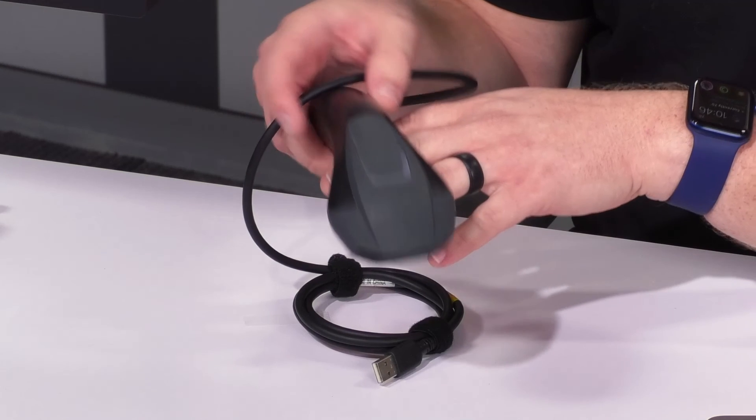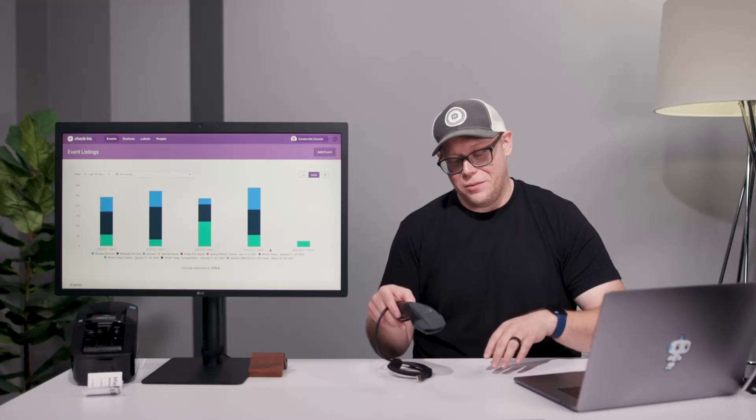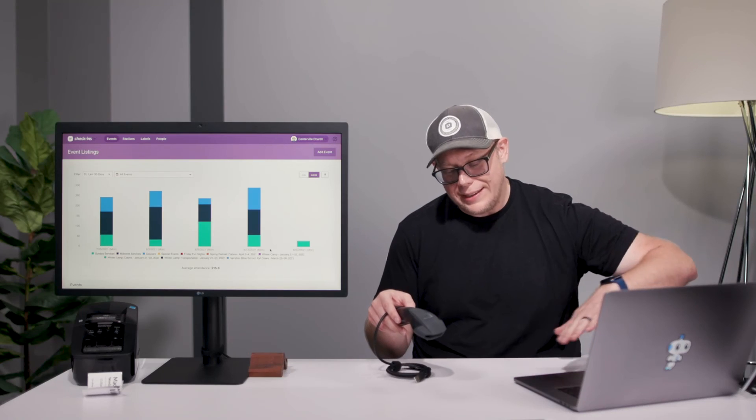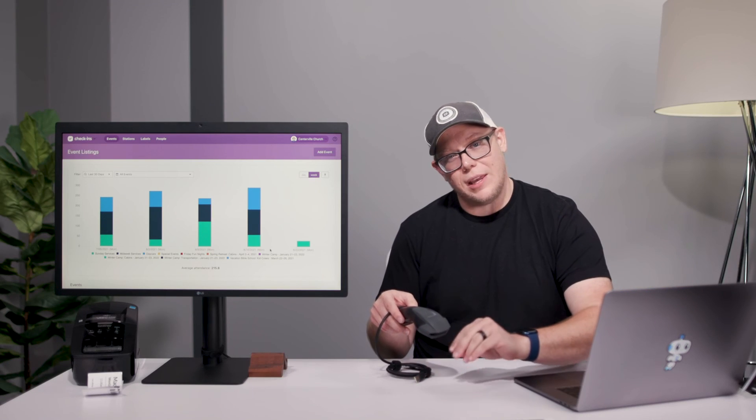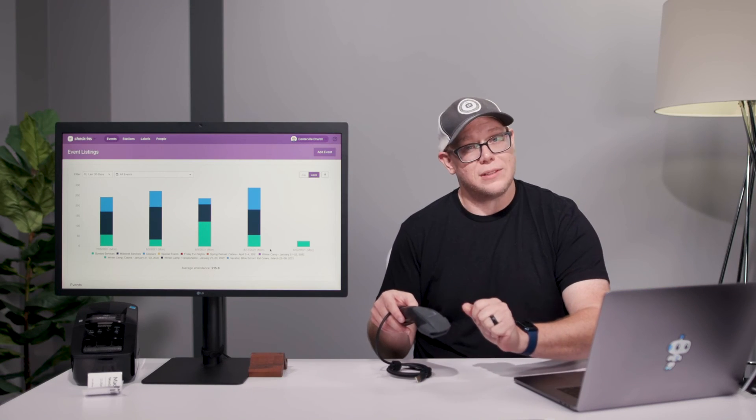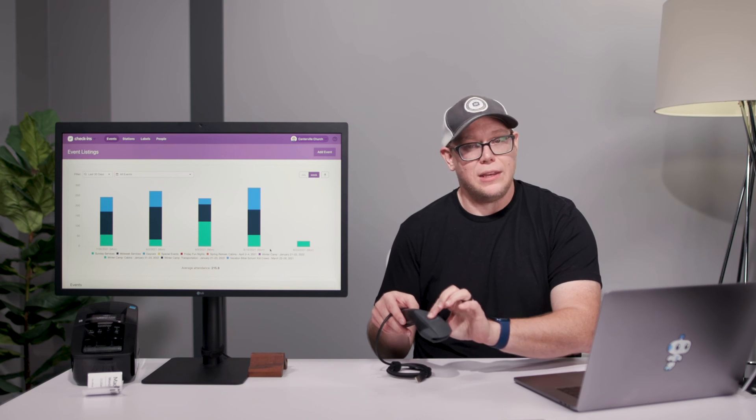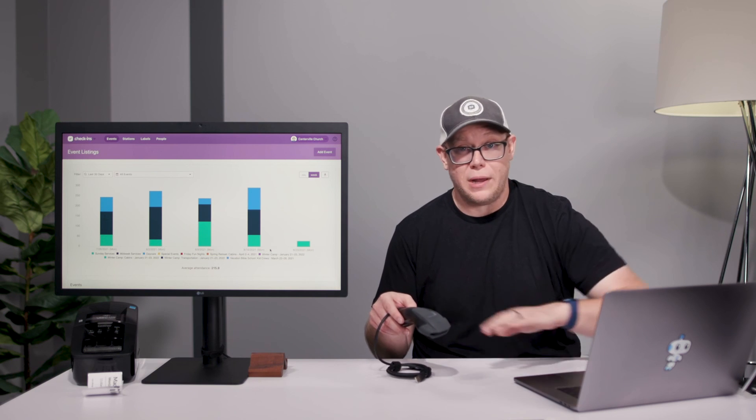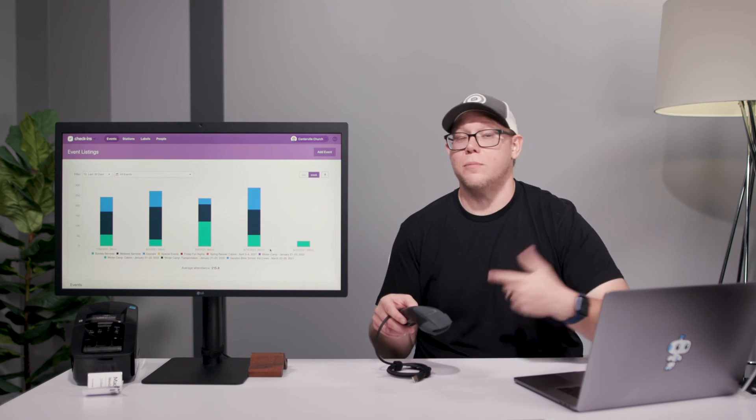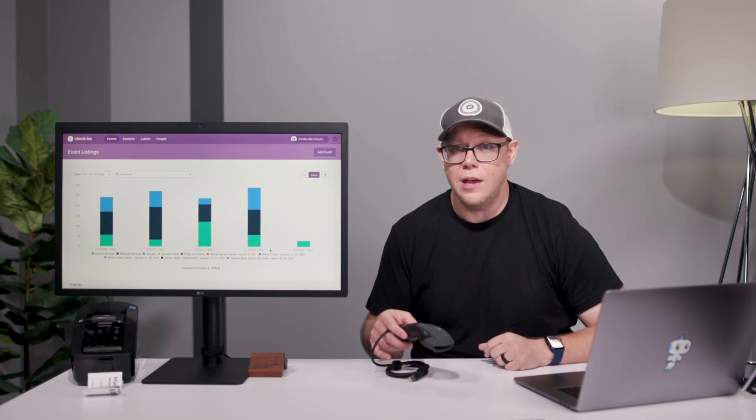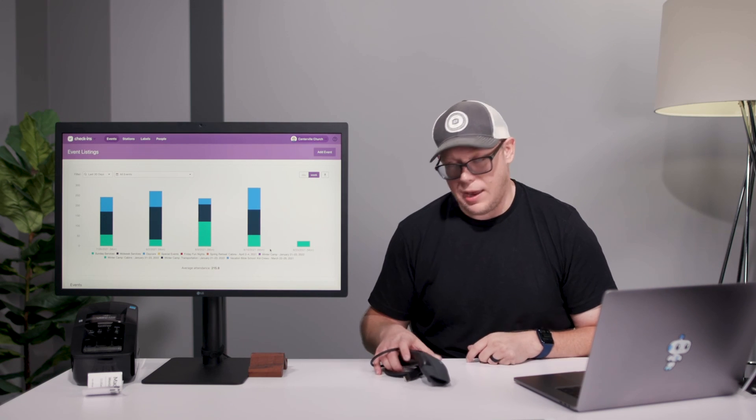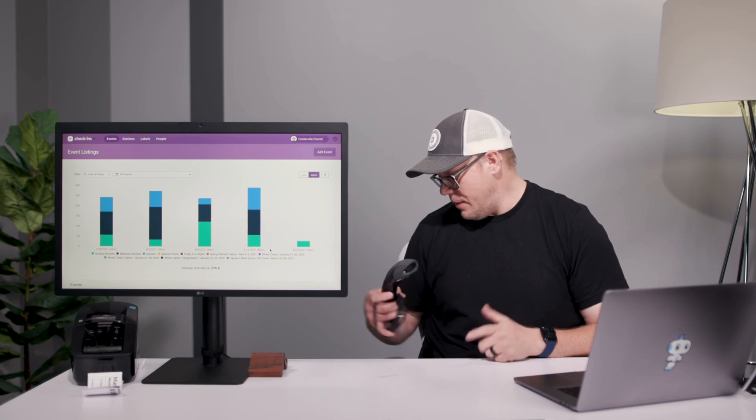But what's kind of neat about this one is it comes with a stand, and when you scan something it picks it up and scans it in immediately. You don't have to push a button or anything, so it's super contactless for Windows and Mac as well.